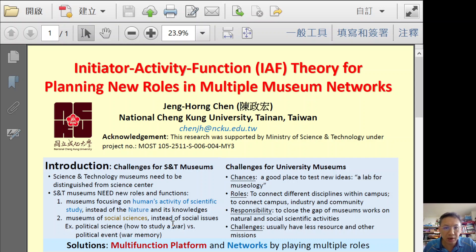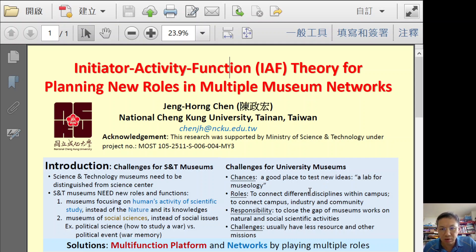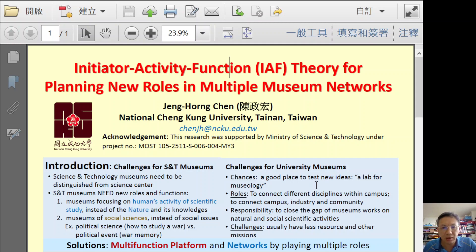On the other hand, for university museums, we have many chances. A good place to test new ideas, such as a lab for museology. New roads to connect different disciplines within campus and also to connect the campus, industry, government, and the local community.